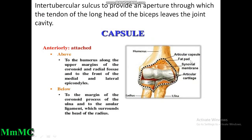At the lower end, the capsule is attached above to the humerus along the upper margin of the coronoid and radial fossae, to the front of the medial and lateral epicondyles. Below, it attaches to the margin of the coronoid process of the ulna and to the annular ligament which surrounds the head of the radius.